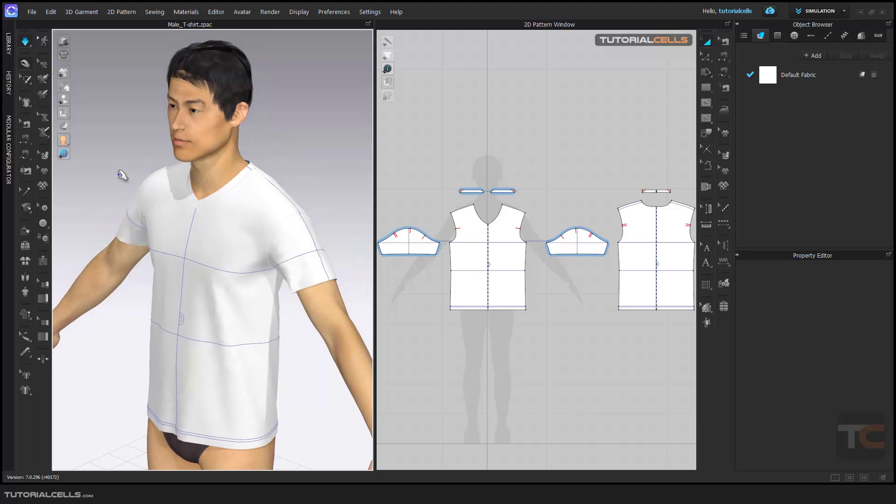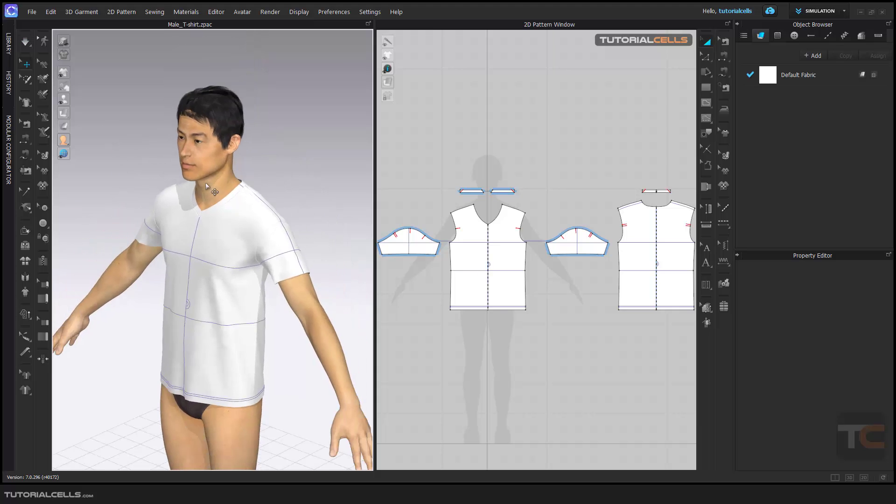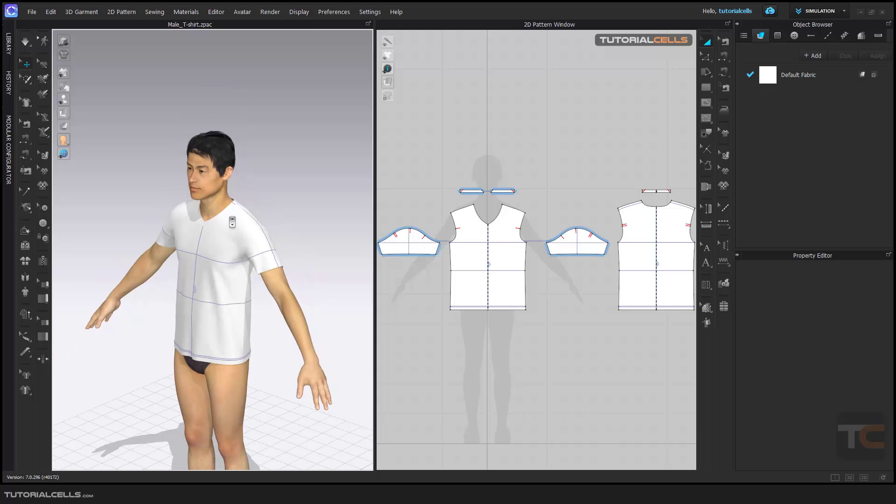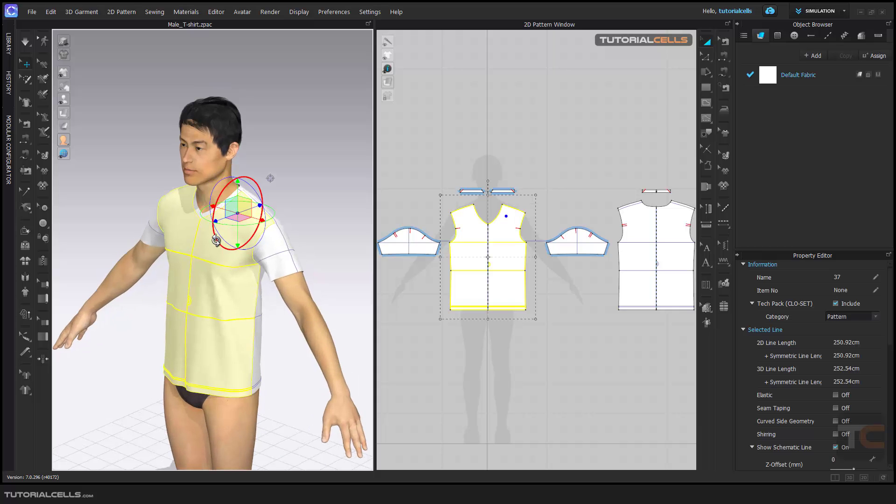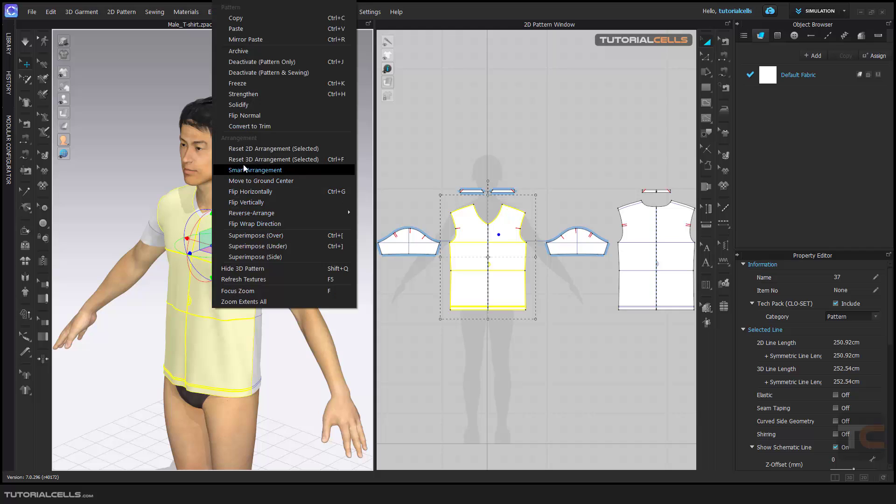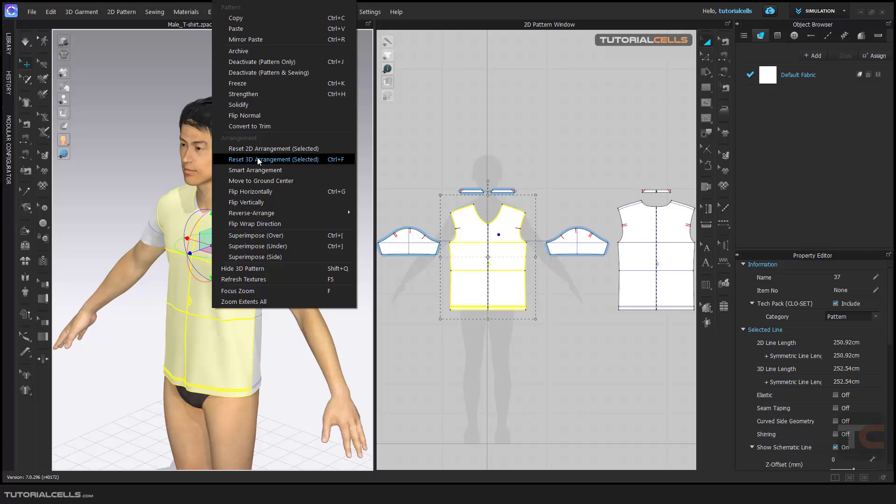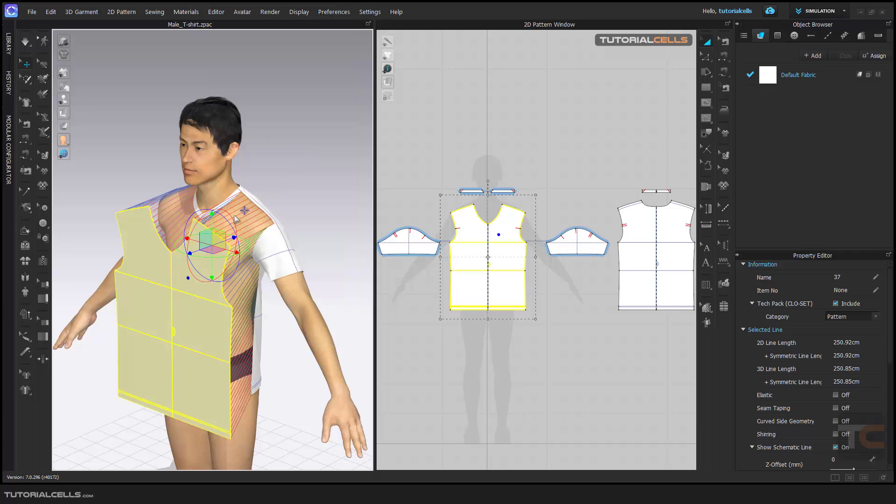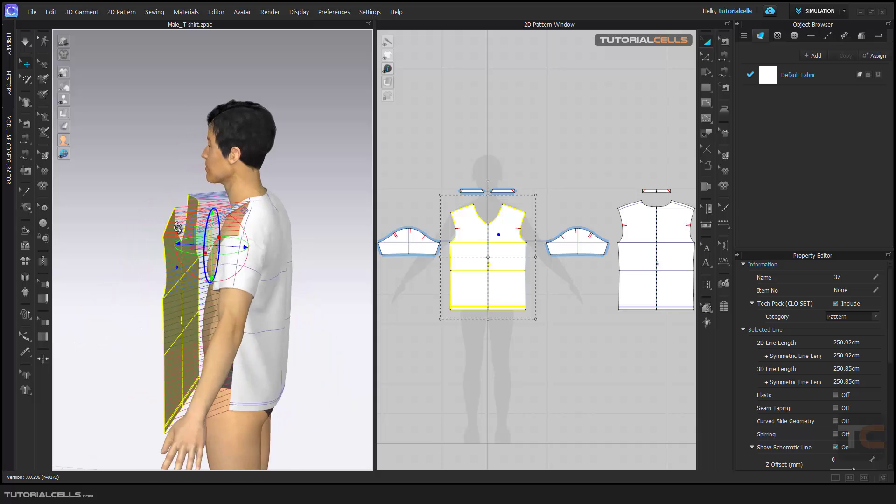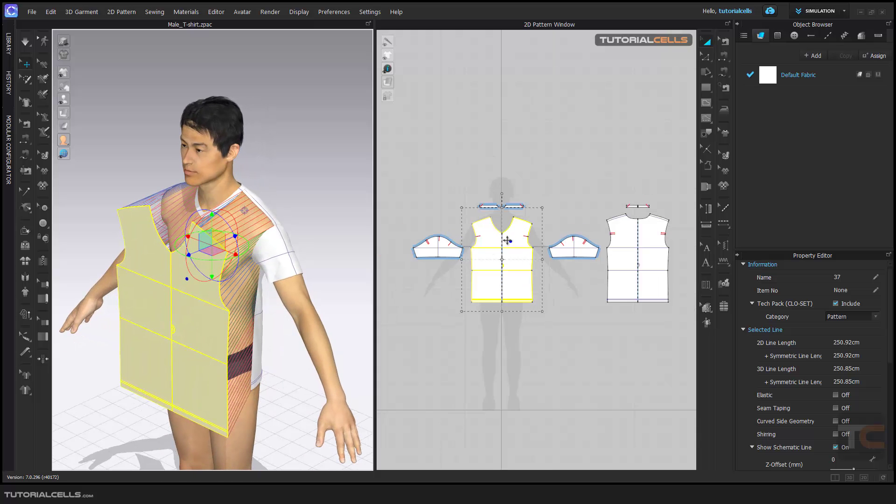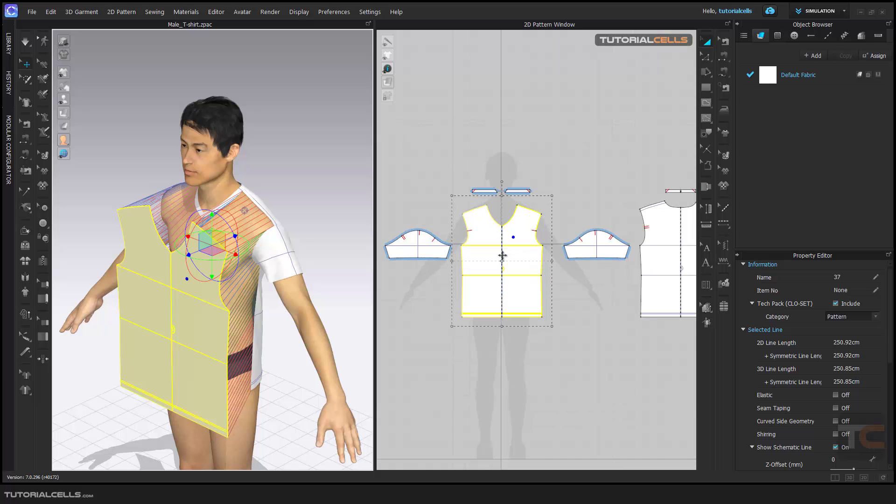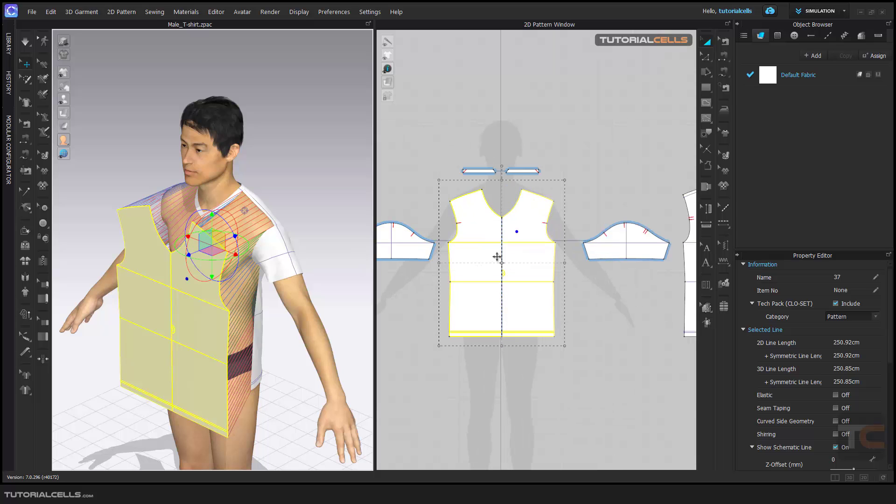We have two things. When you select something and right-click on that, I want to explain Reset 2D Arrangement and Reset 3D Arrangement. For example, you want to reset the position and arrangement of the patterns. When you reset 2D arrangement selected, it means the pattern that you selected is going to go straight to exactly the 2D pattern position. It resets to the exact 2D pattern.